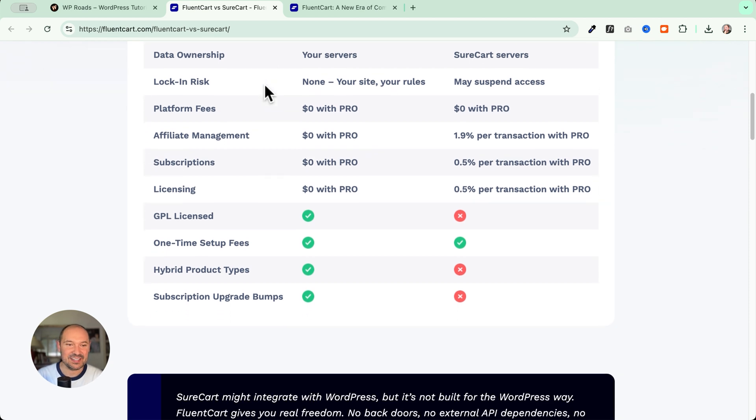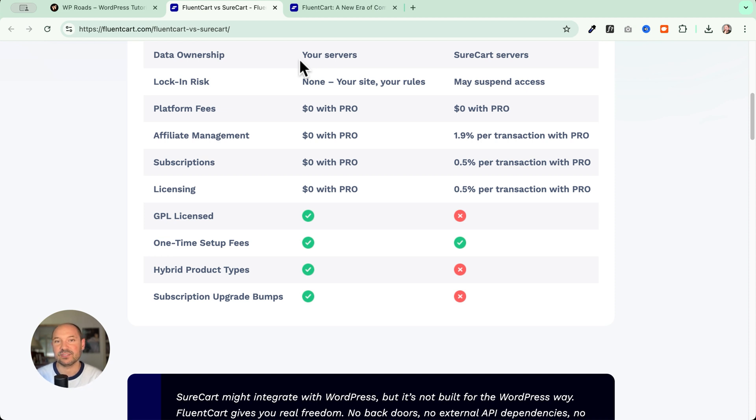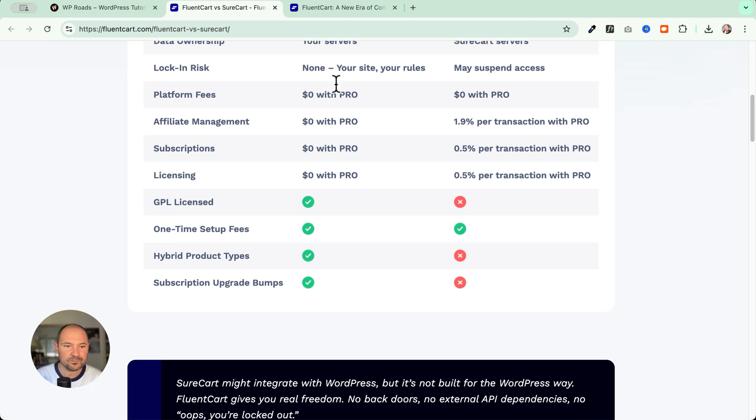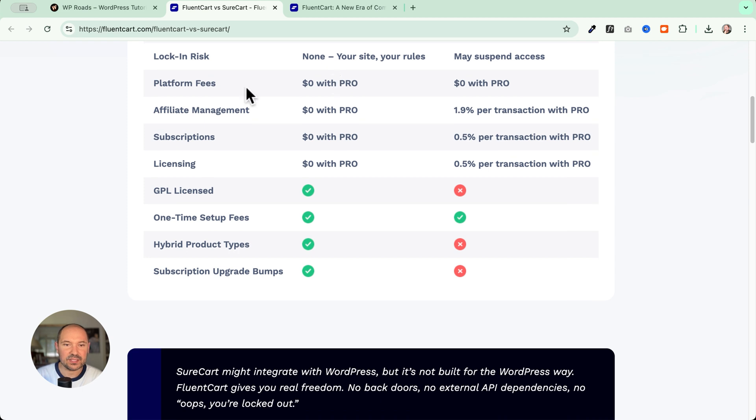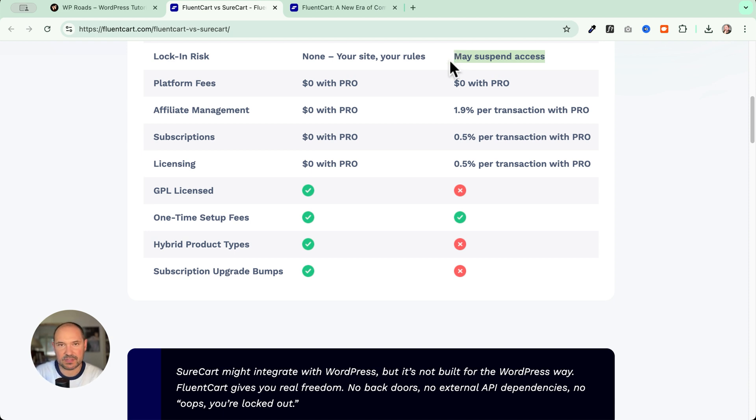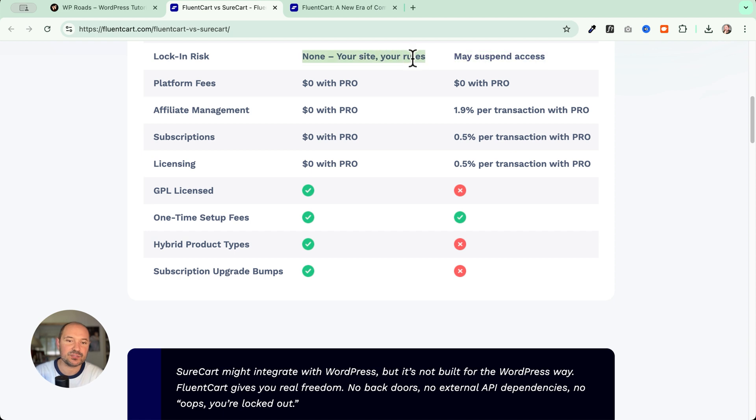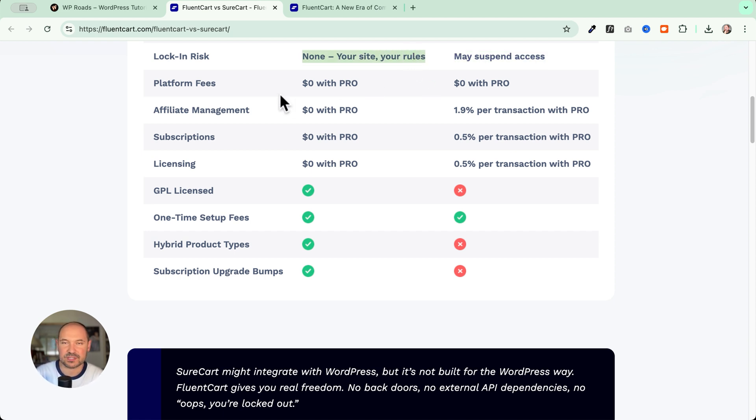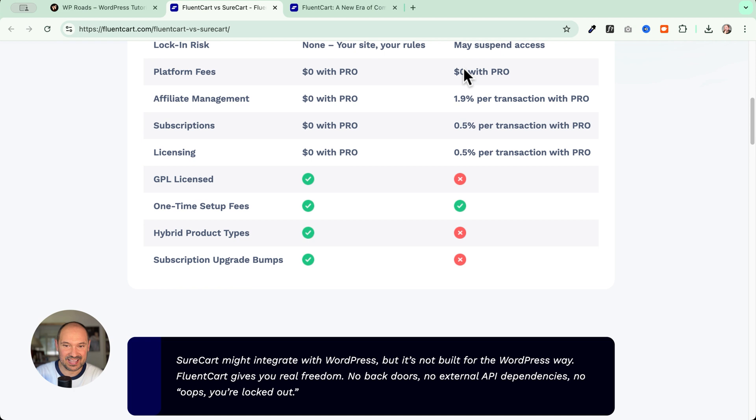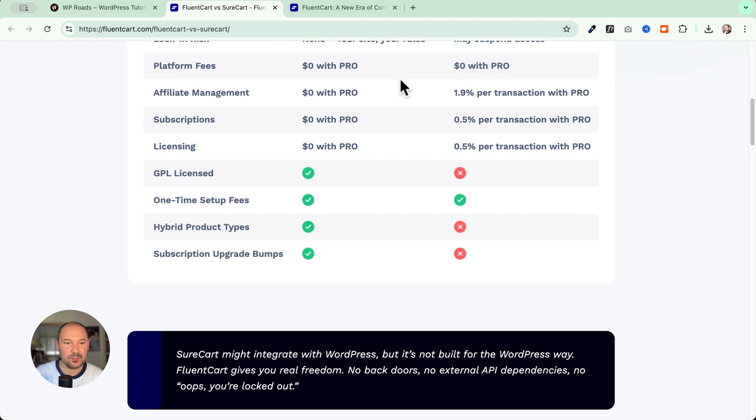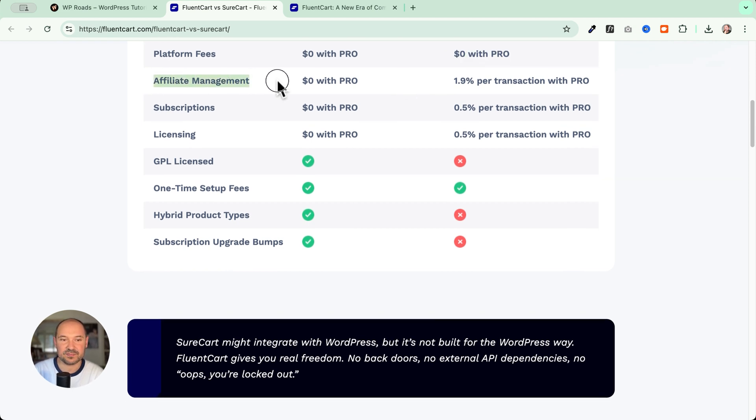So this is quite tricky, and here you see FluentCart has none paid add-ons. This is interesting. Then we have data ownership on our servers, great. And in the case of SureCart, of course it's on their servers. This is not a big of a deal, but it's good to know. And lock-in risk, this is interesting. I do not agree about this because I think that they do not have the interest of suspending your account, but anyway it is true because everything is happening on your server, on your side, so you have the full control about what's happening on your e-commerce website. Platform fees, you have zero. Okay.